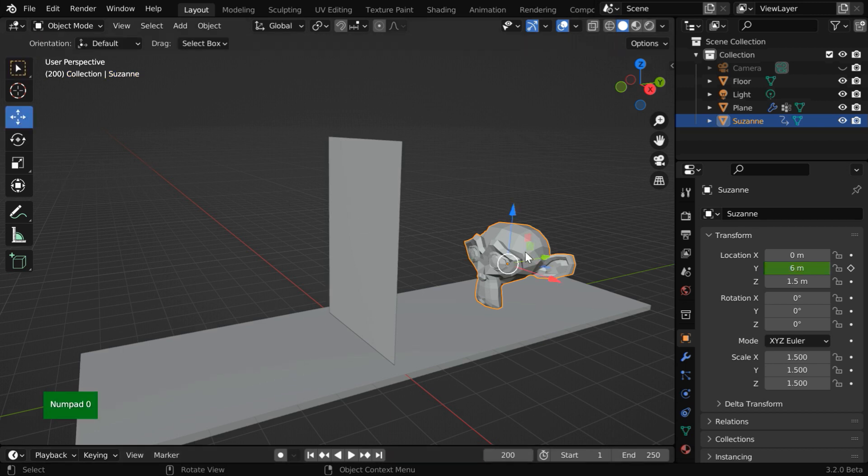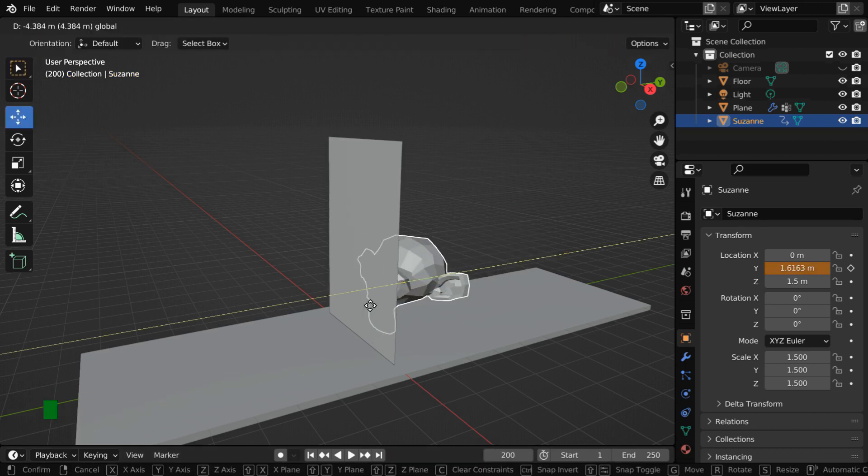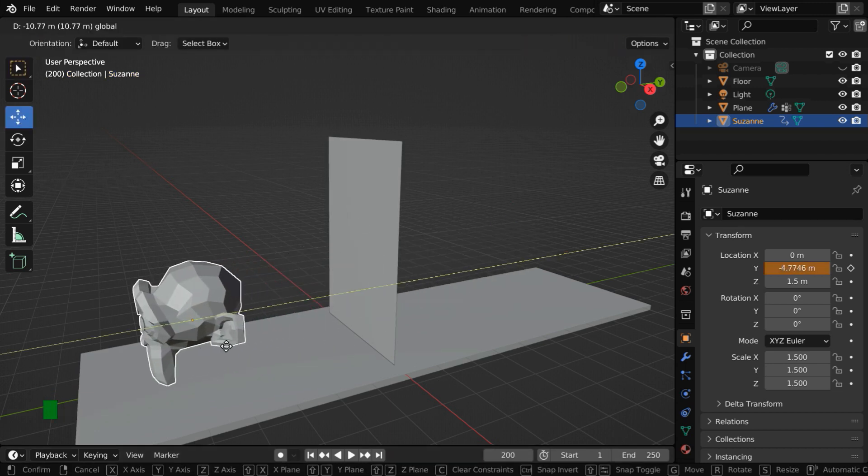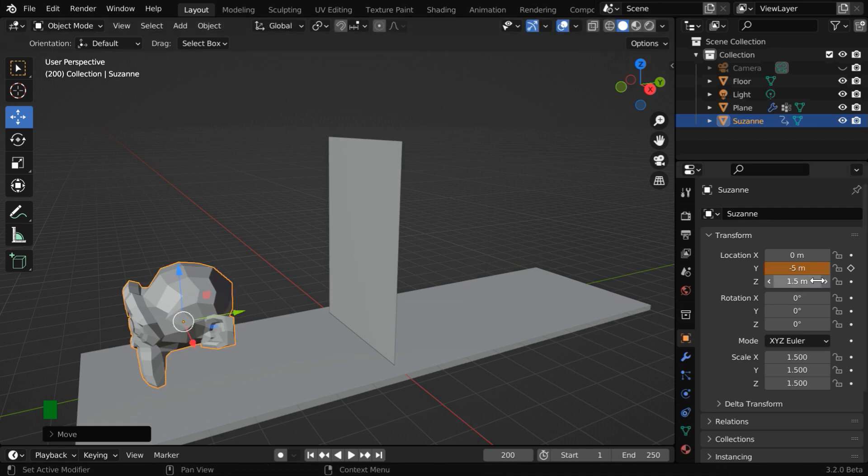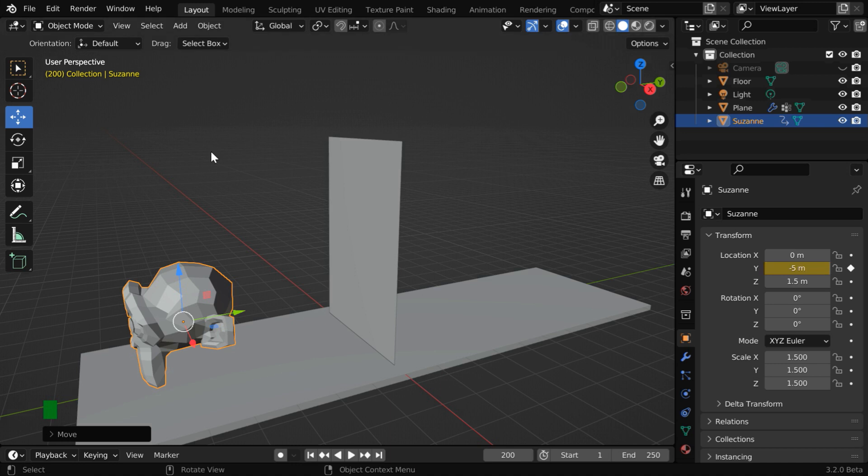We'll now use the move tool to move the monkey to the other end of the platform. Let us directly enter a value of 5 for this, and we need a keyframe as usual.